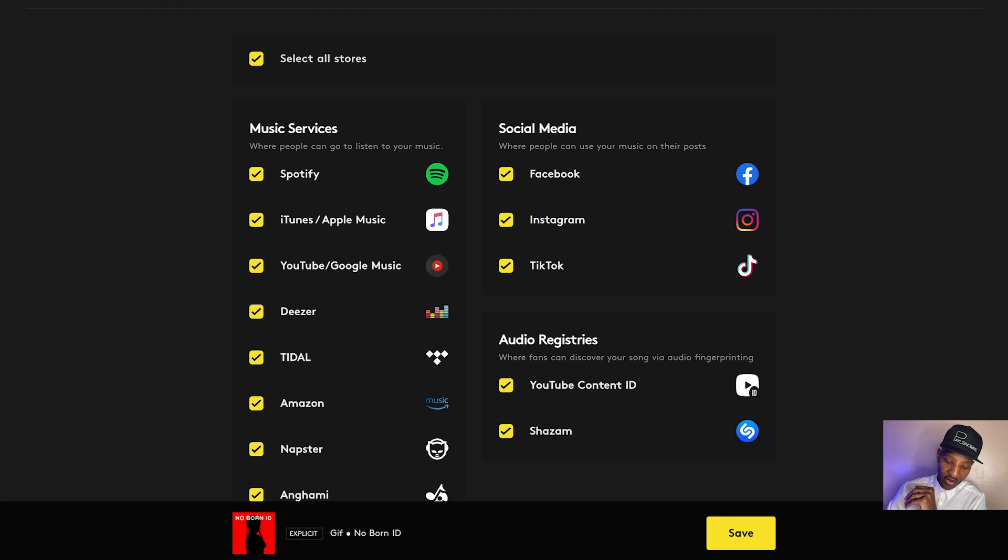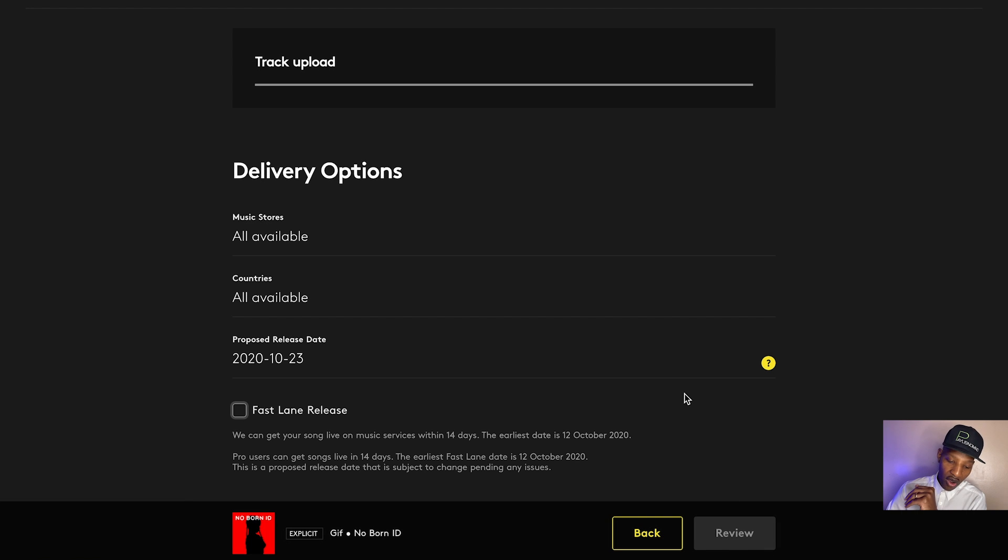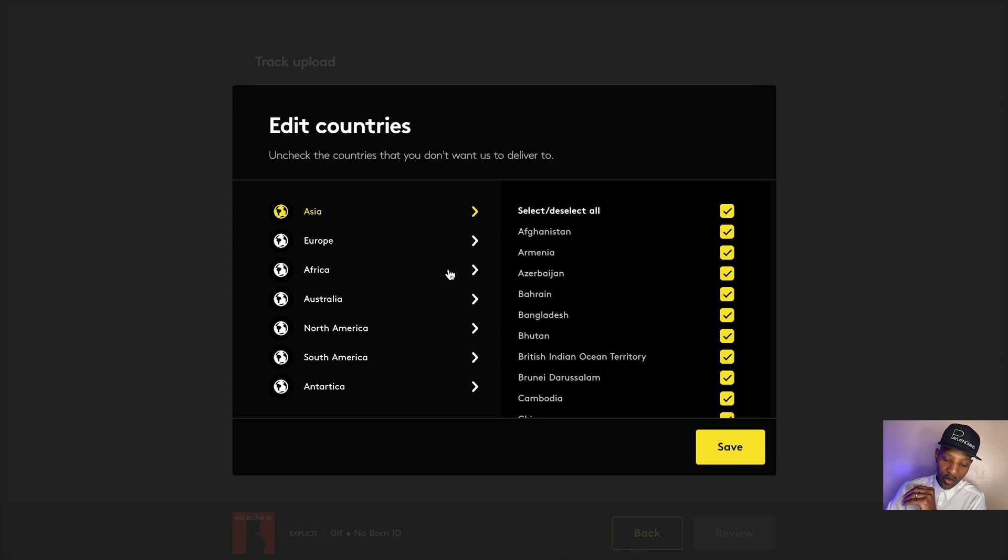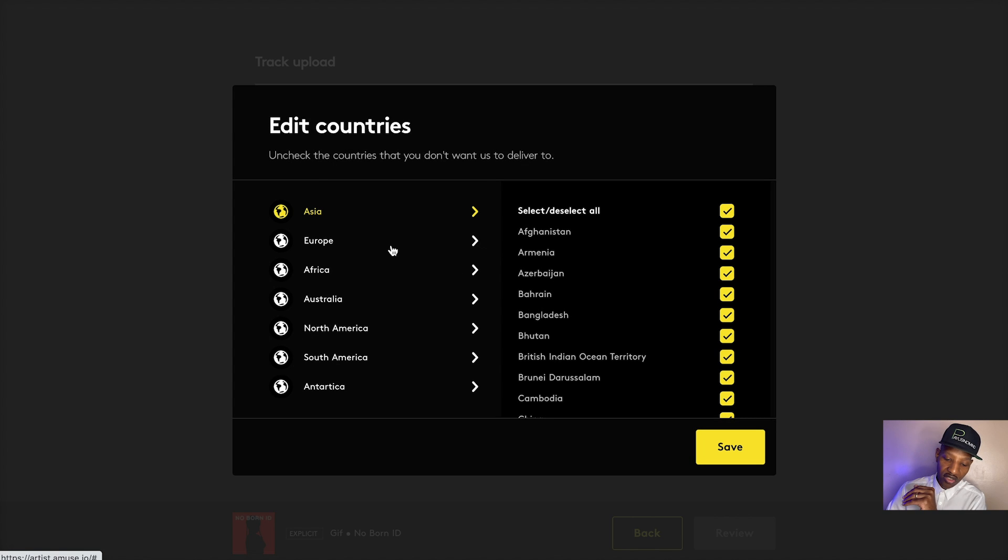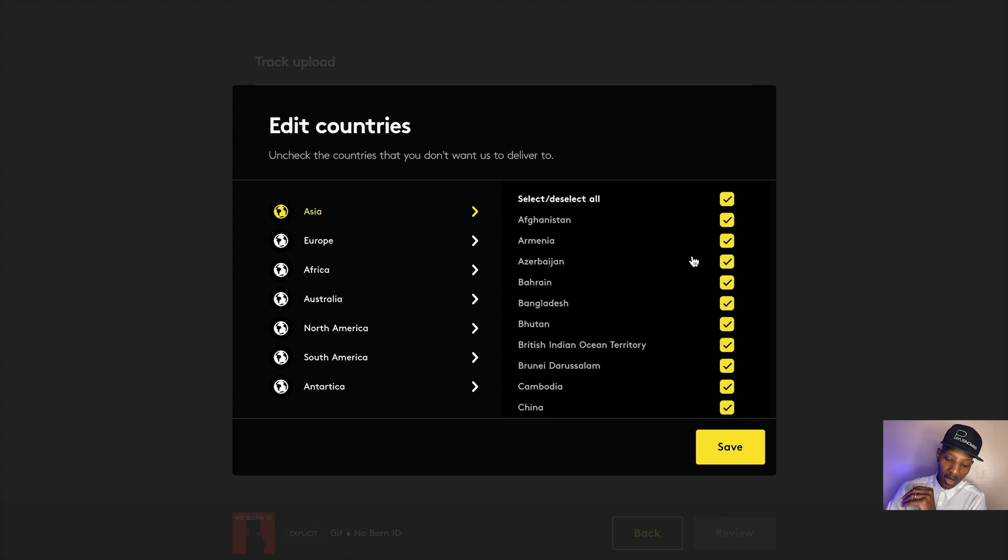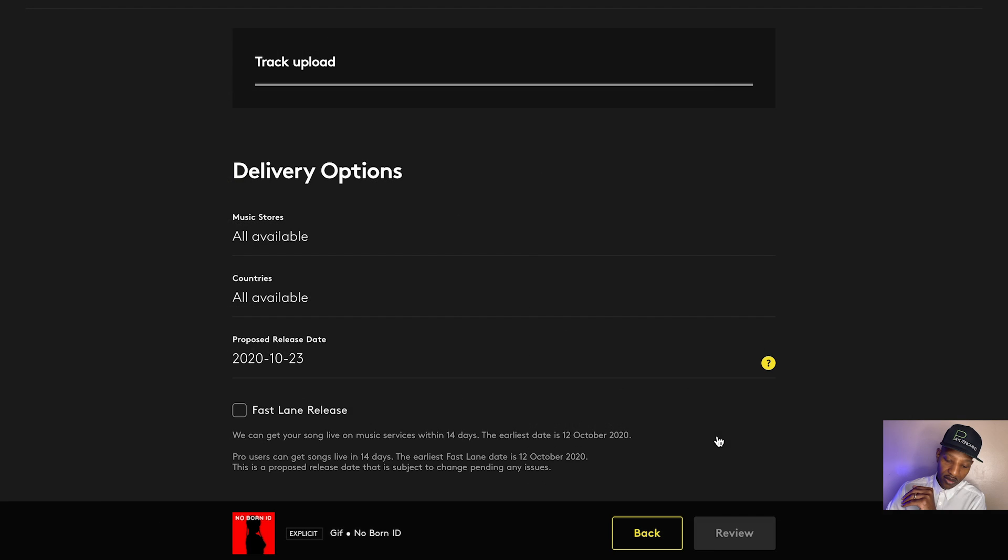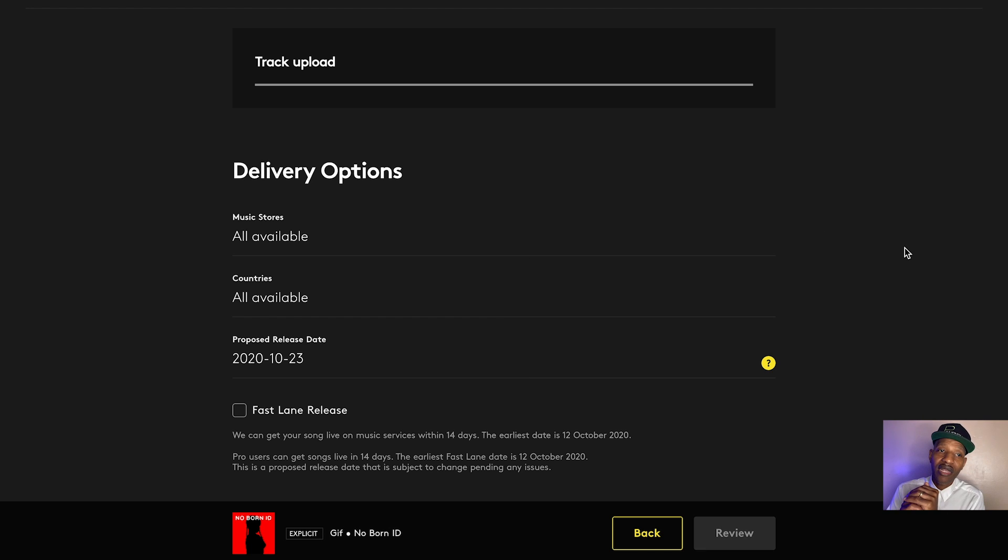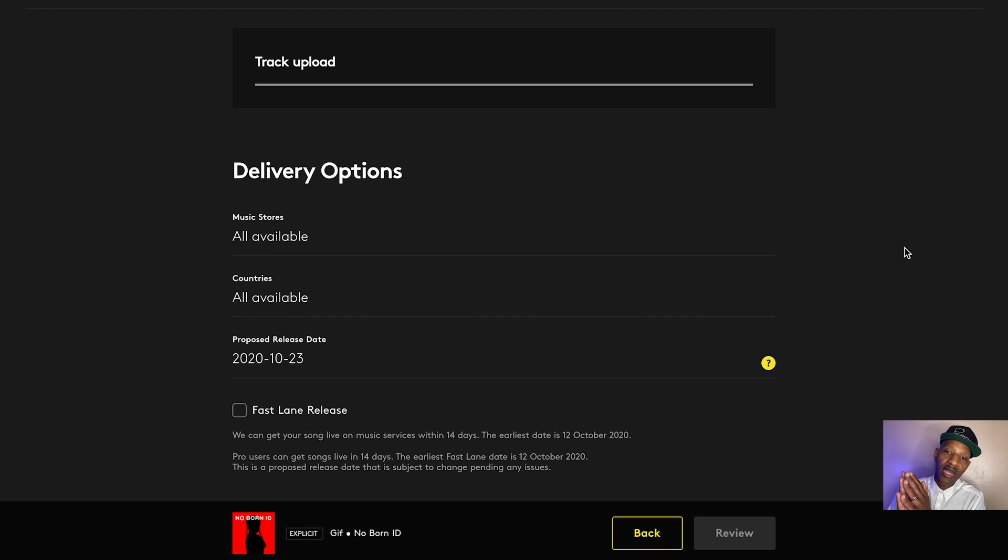Distribute to all stores or available countries. So you can also pick particular countries that you want to release to, unselect all and just select the specific countries you want to release to. Now, why does it even make sense to restrict certain countries or restrict certain stores is if, because sometimes depending on your release, you might have territory restrictions. Sometimes it's like, well, you can distribute this song in Germany, but not in the United States.